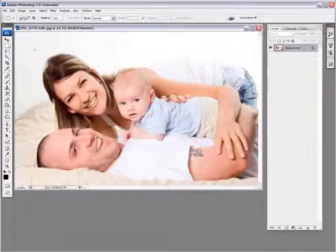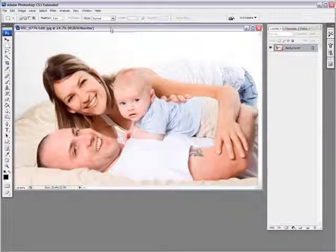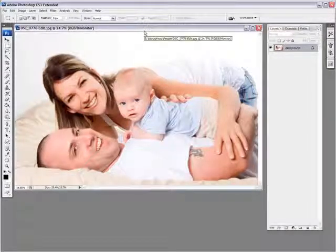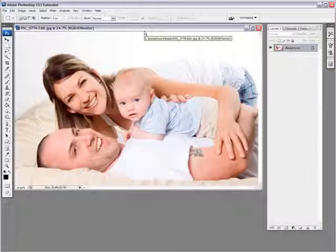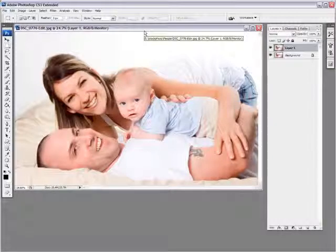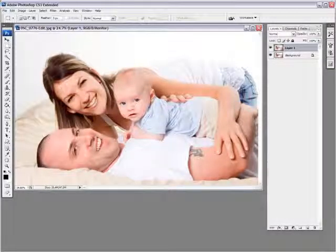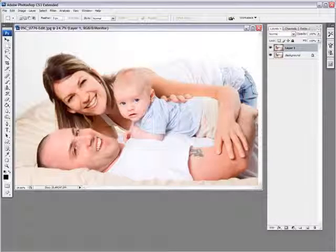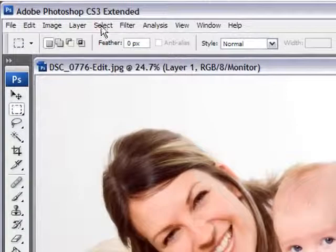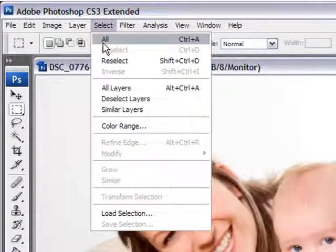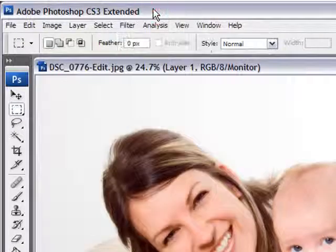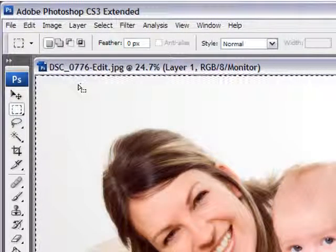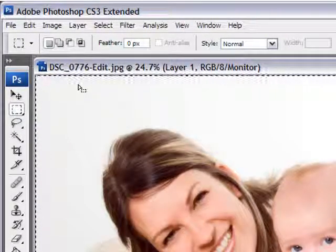So let me just undo this selection. The first thing we need to do is to duplicate our layer. We do that by doing Control J, and then after that we want to select this whole image. You can do that by going into select all, or Control A is the shortcut key.